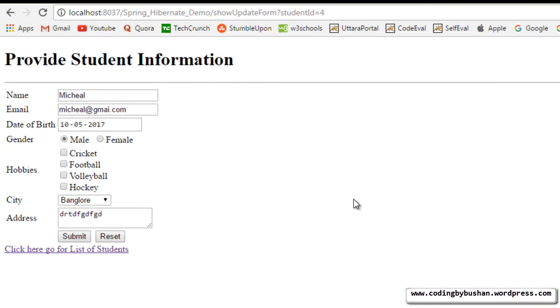In our previous lecture, we have pre-populated the student values in Add Student JSP. But we haven't written code for update operation. So in this lecture, let's do that.